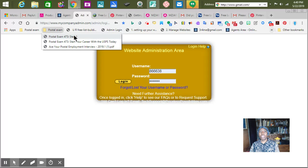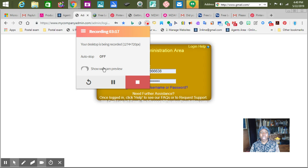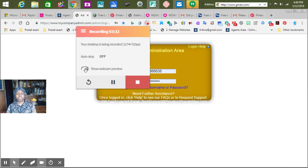The reason you want to use the Chrome browser is because what's in the browser is called an extension — it's right here. Let's click on it. A box should show up, and this is the one I click when it's time to be done. It says your desktop is being recorded. It has an automatic off button and a show webcam preview option. If you push that, you will be right here.